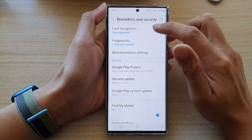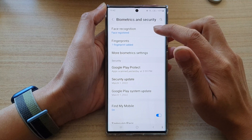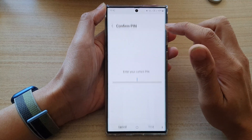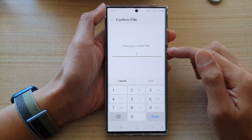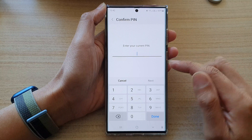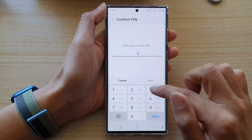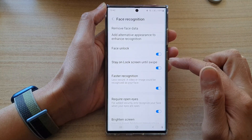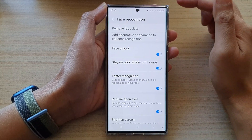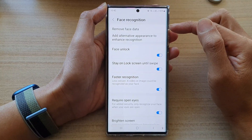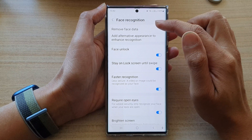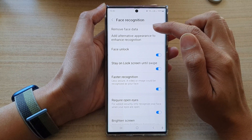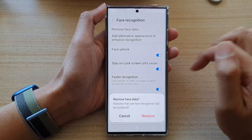Then tap on face recognition. In here, you need to put in the screen lock pin to unlock it. And then on the first option in the list, tap on remove face data.